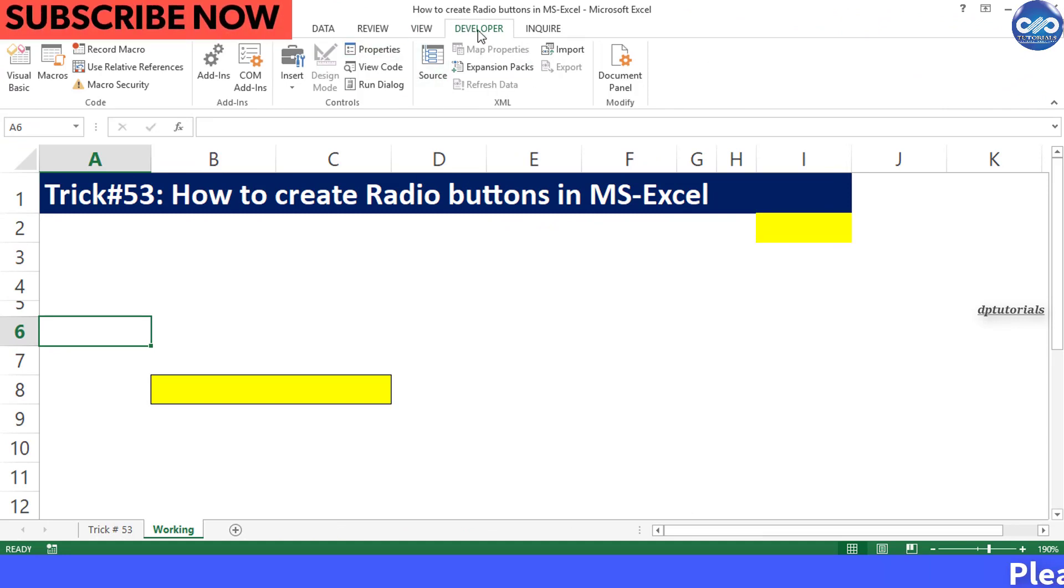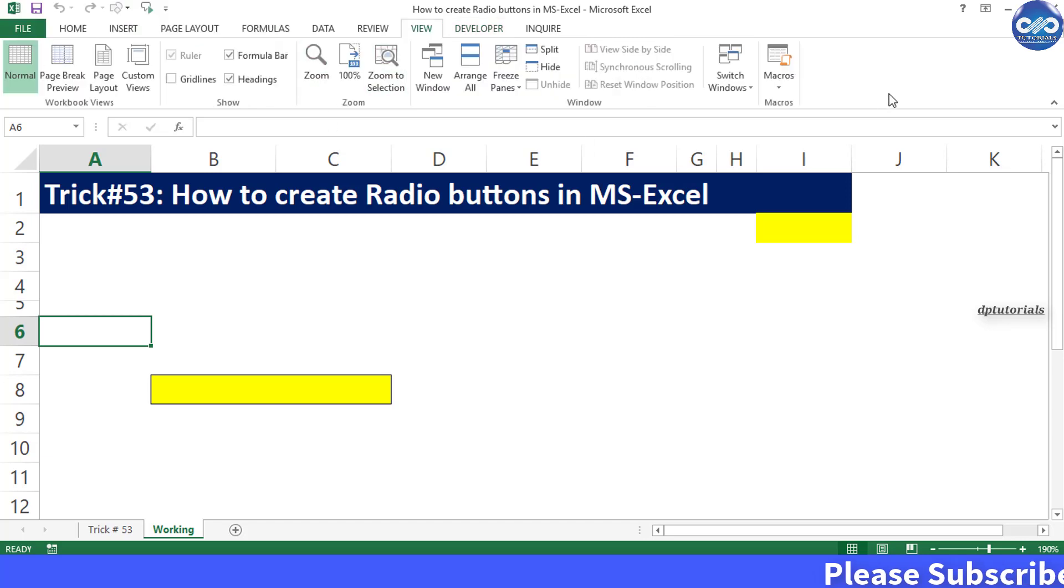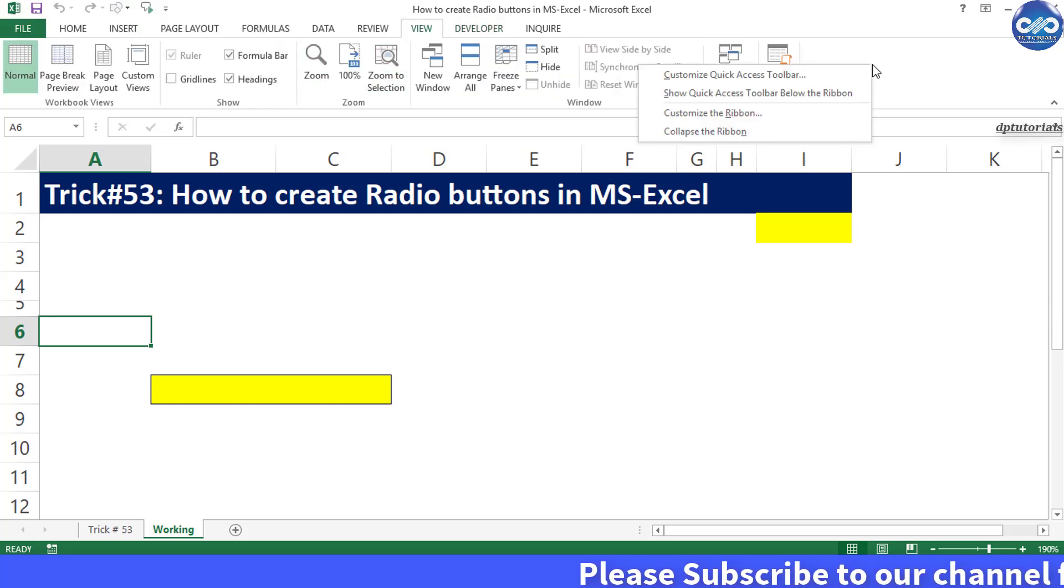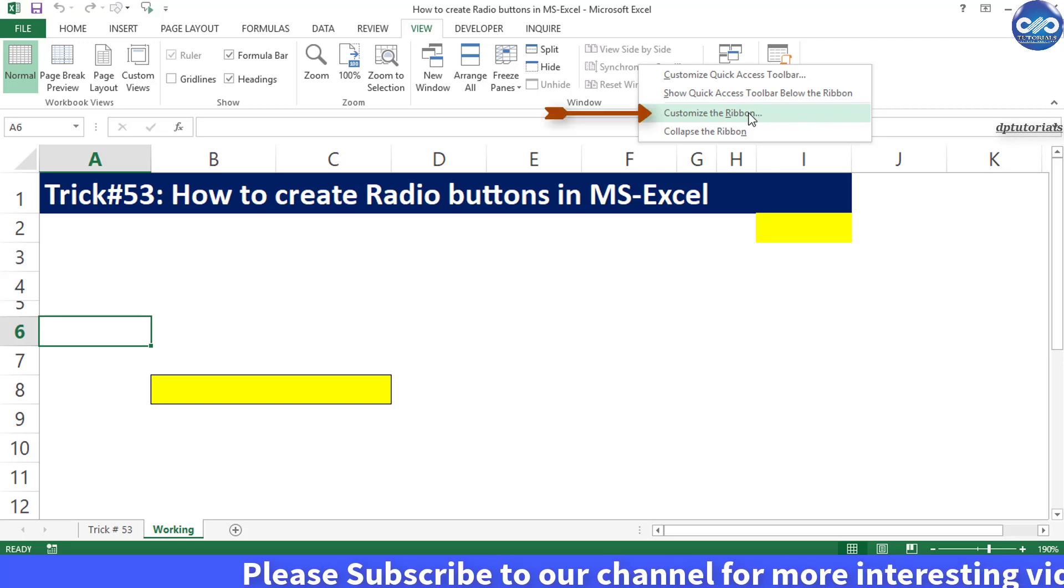To add Developer tab to the menu bar you need to right click the ribbon and select customize the ribbon option.